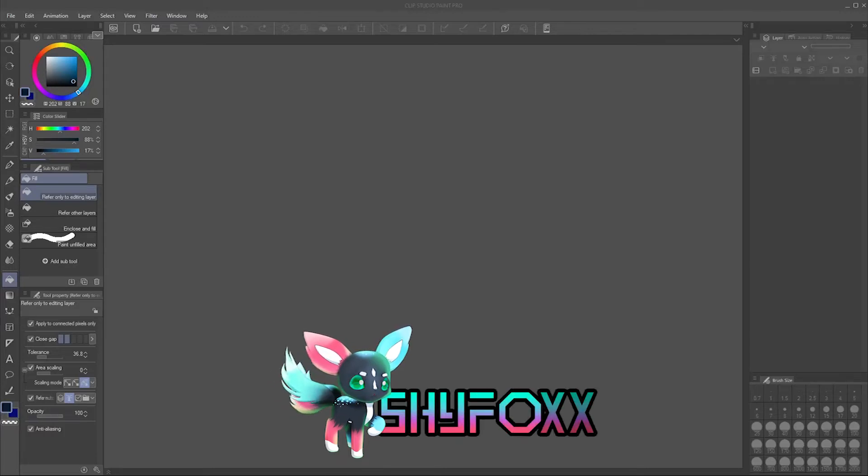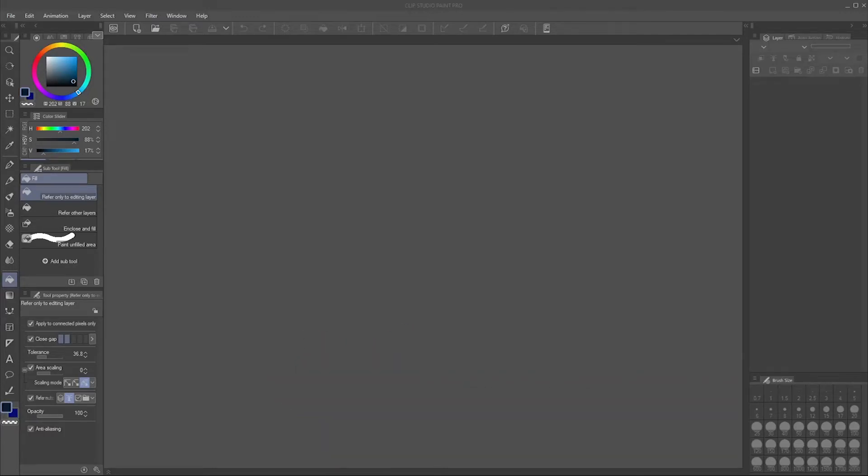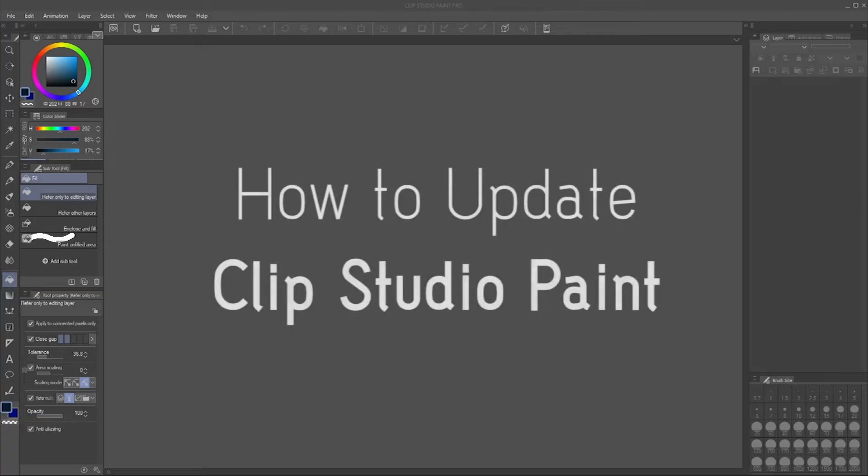Hey there, I'm Shai Fox and in this video I'm going to show you how to update Clip Studio Paint for PC and iPad and just general information on how to update otherwise.